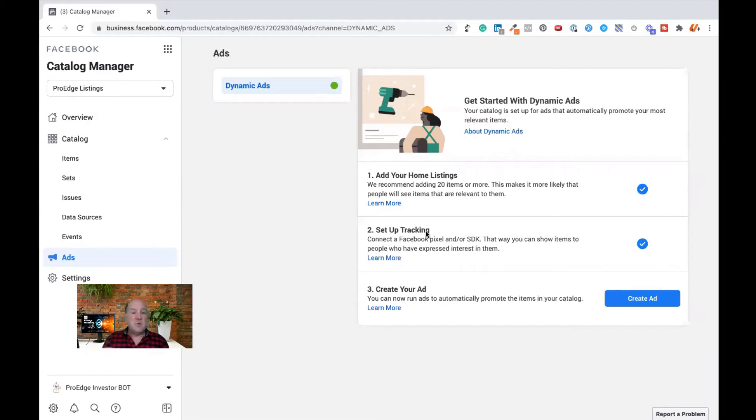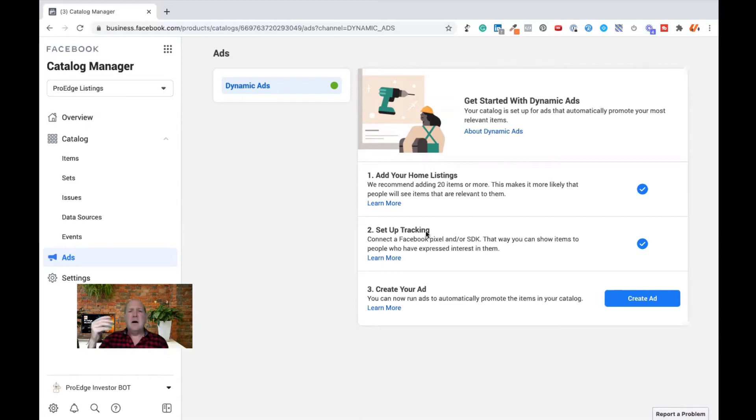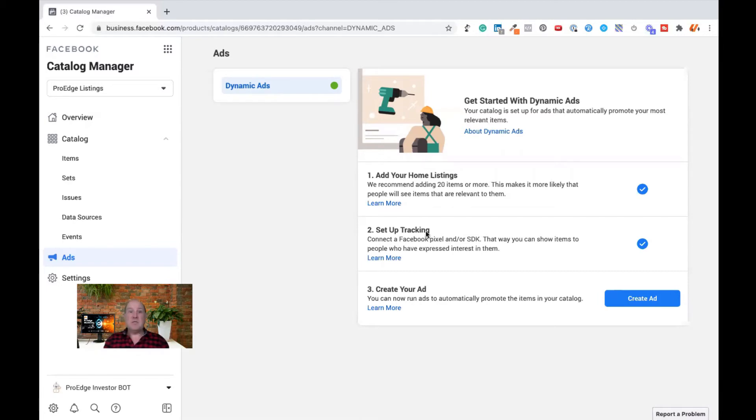Step two is to set up tracking. So this is what we call Facebook pixels. So I already have a pixel on my website, which is a Facebook pixel to track for retargeting. If you don't have a pixel or know what a pixel is, I will have a video on this channel shortly where I'll show you exactly how to set up a pixel on your website.